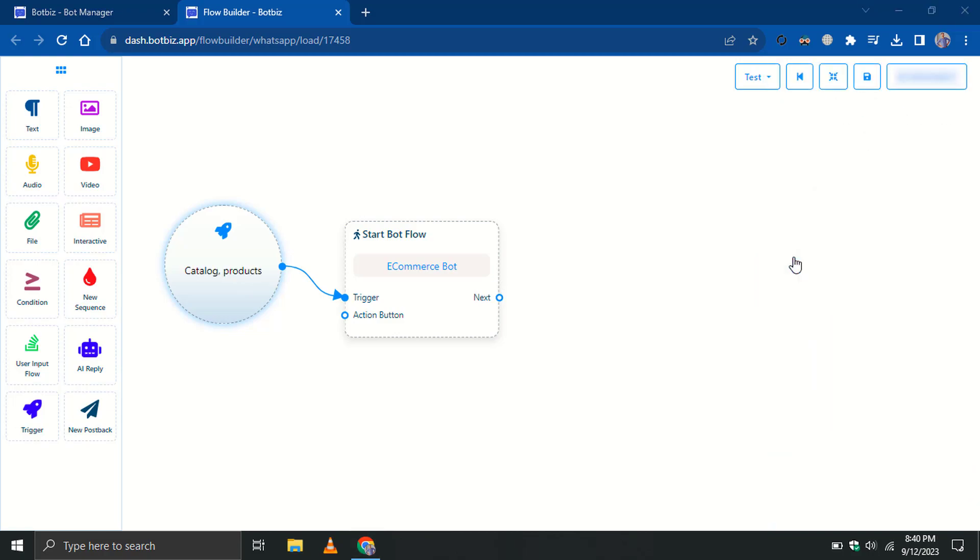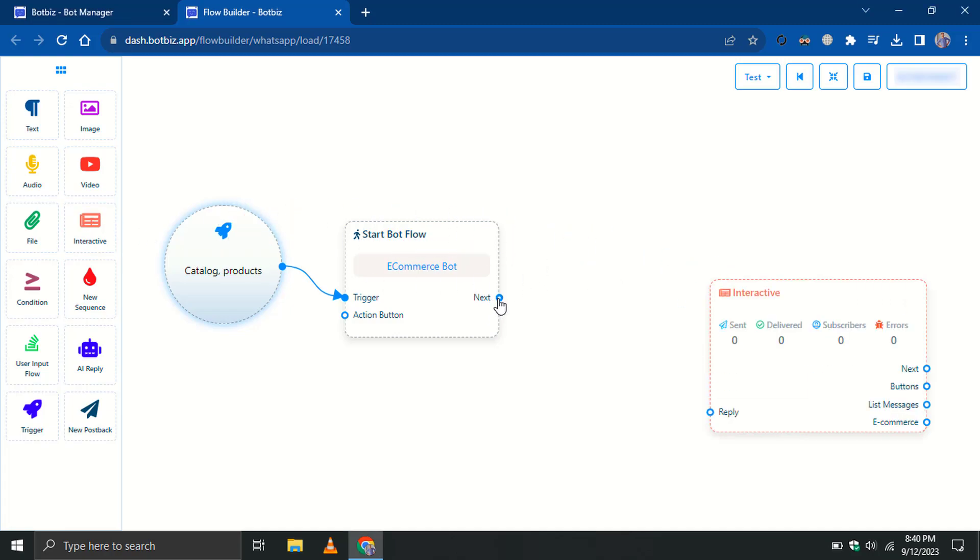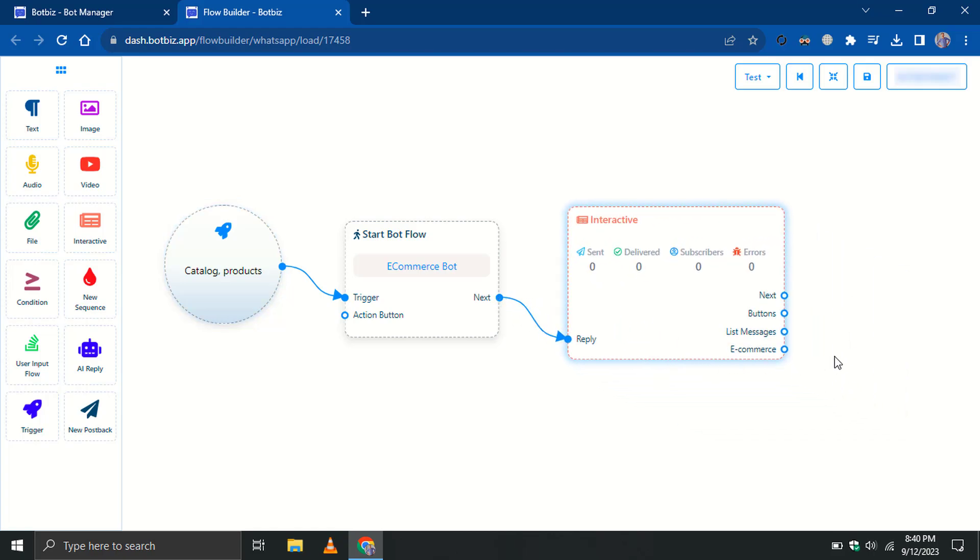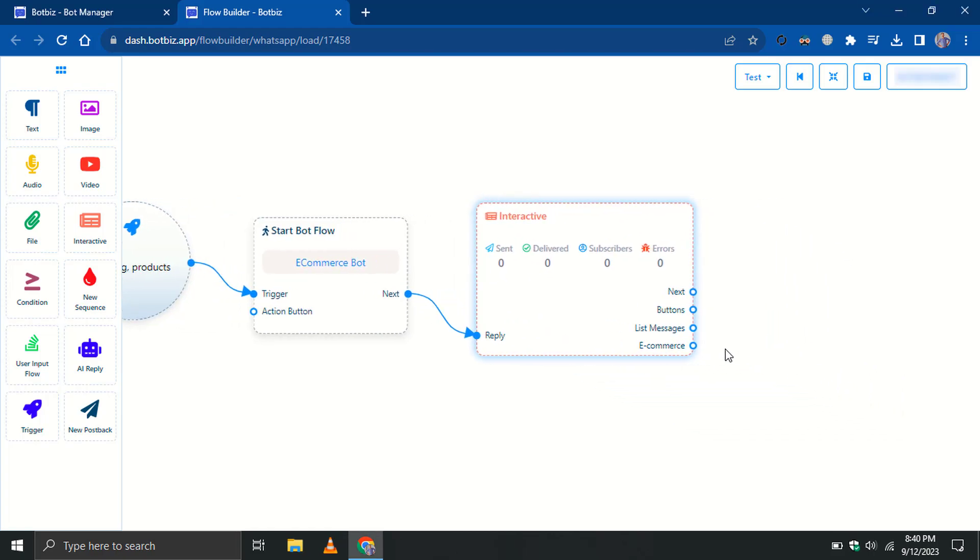You can add products to the interactive element. Let's add an interactive element. Connect it to the StartBot Flow. Double-click on it to configure.